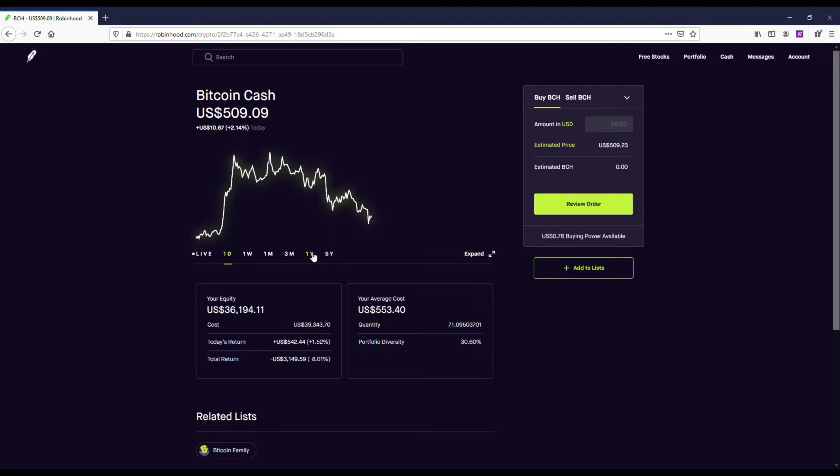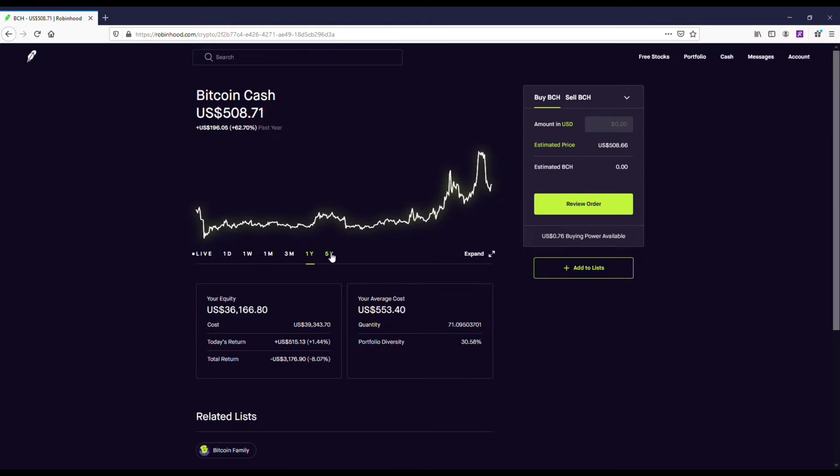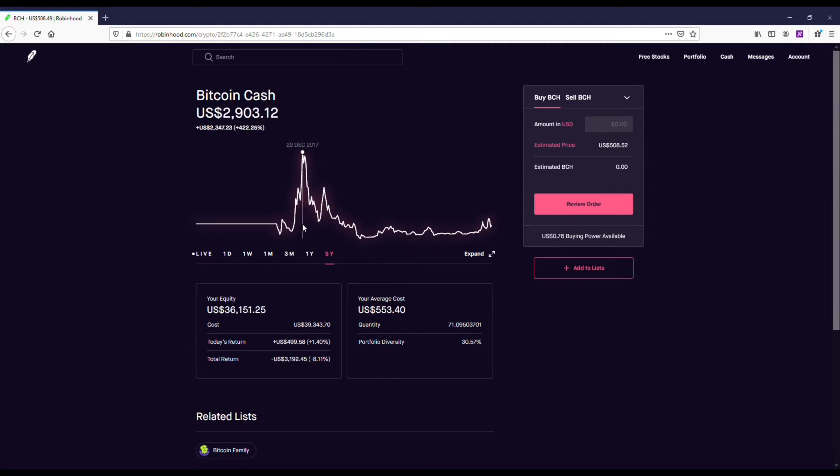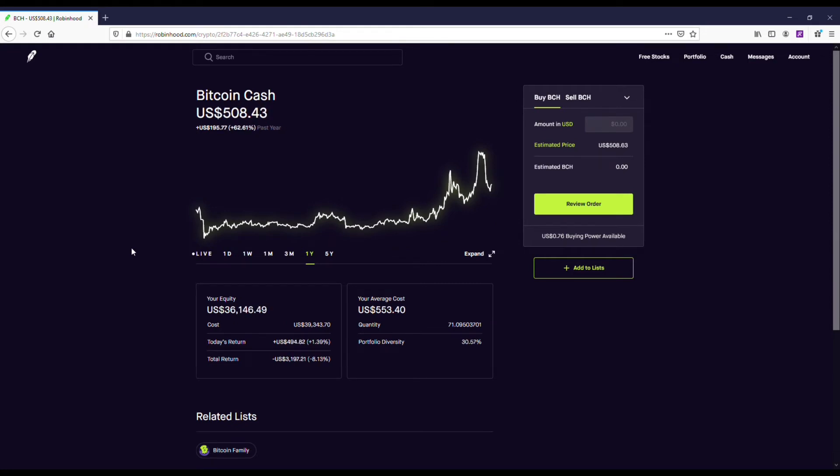I want to go over a couple of coins that I would actually recommend getting as an alternative, especially on Robinhood Crypto. Bitcoin Cash - you can see here I purchased about $39,000 of this coin, and it's a top 10 crypto. And its all-time high is wrong on here. It was actually around $4,000. It says $3,000 on here, but clearly it's not even close to that.